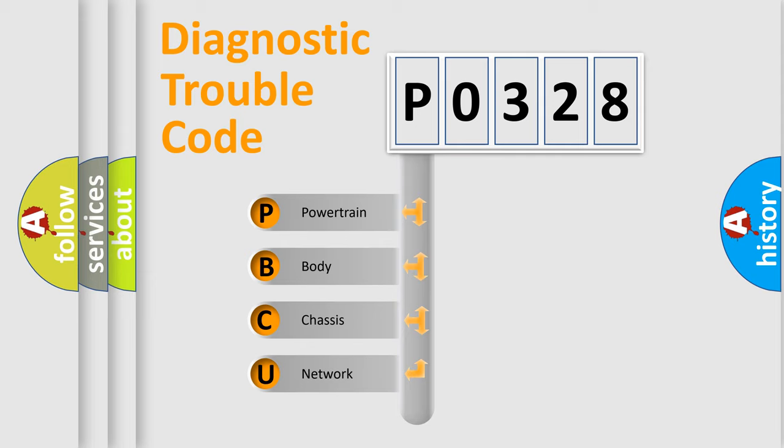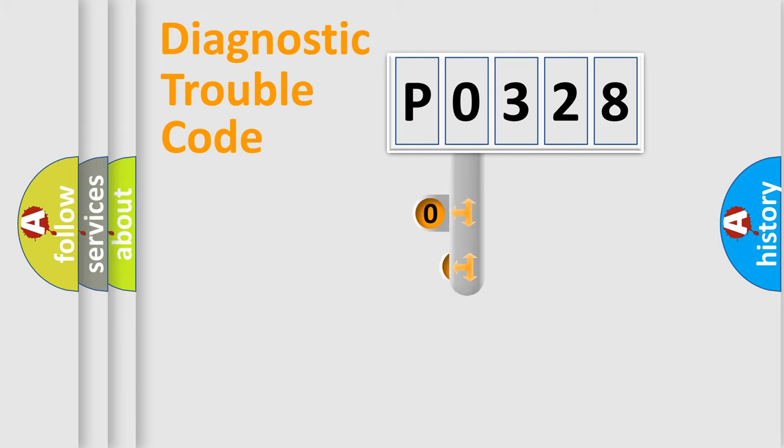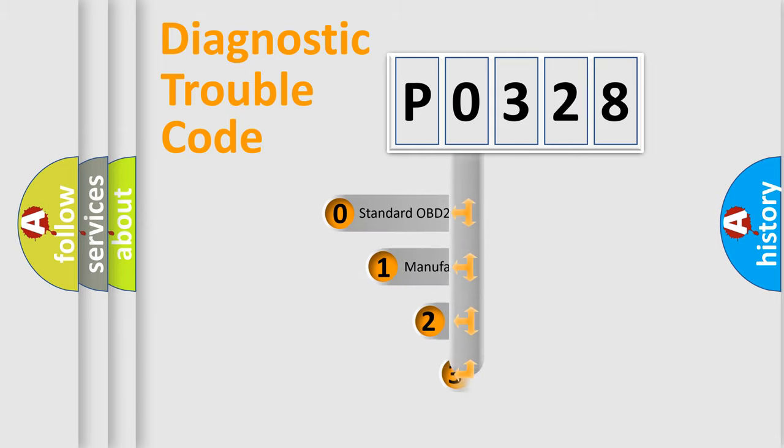We divide the electric system of automobile into four basic units: Powertrain, body, chassis, and network. This distribution is defined in the first character code.